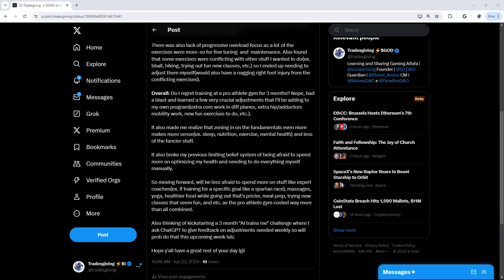With the pro athlete gym, I think they kind of assumed that you only train there and you do specific sport stuff outside of that. But I also want to do other things like ball, hiking, trying out new fun classes and doing other random things. So I ended up needing to adjust them myself, switched exercises with conflicts, which led to a nagging right foot injury from too many plyometrics.